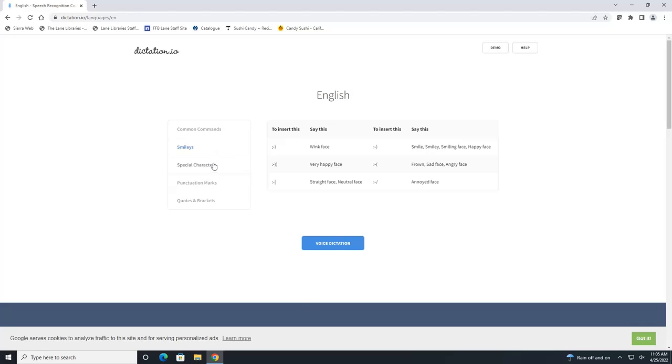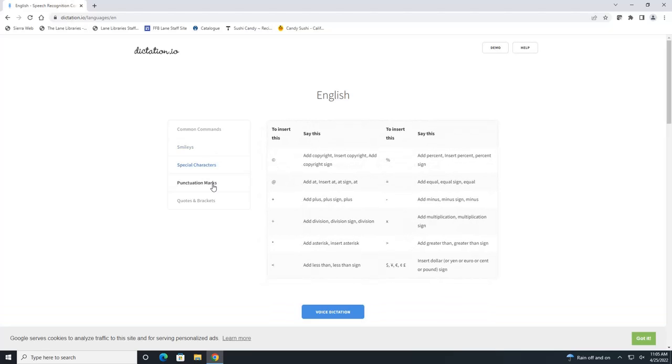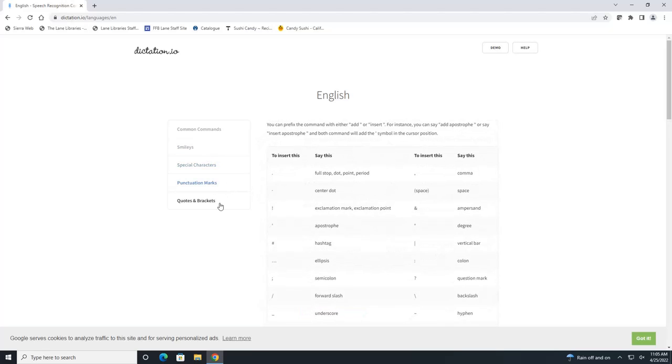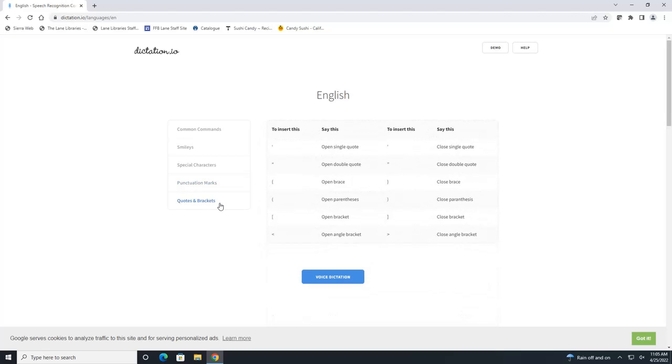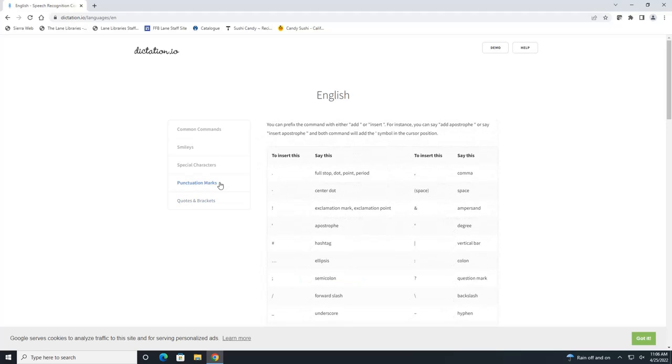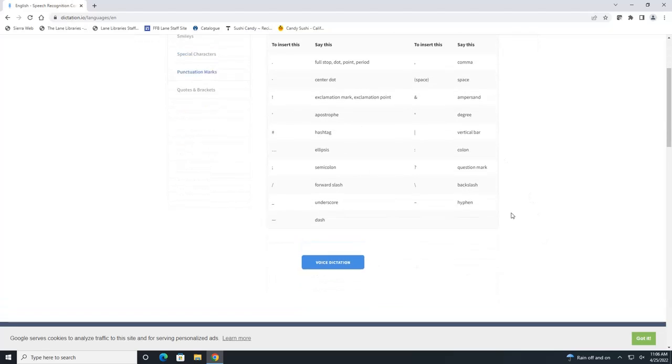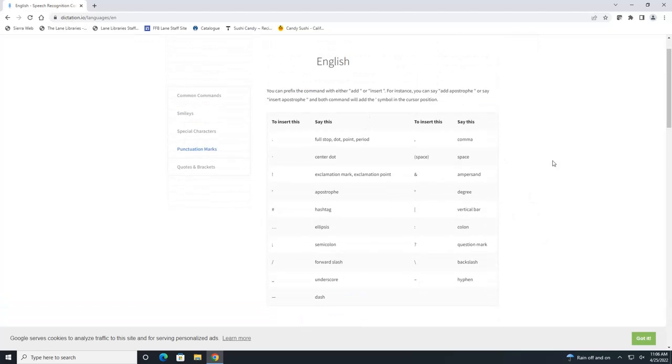So you can click on each option here to see the commands for each one. Most of you are probably going to use this punctuation marks option here, so give this a quick look through just to see everything that you can do.